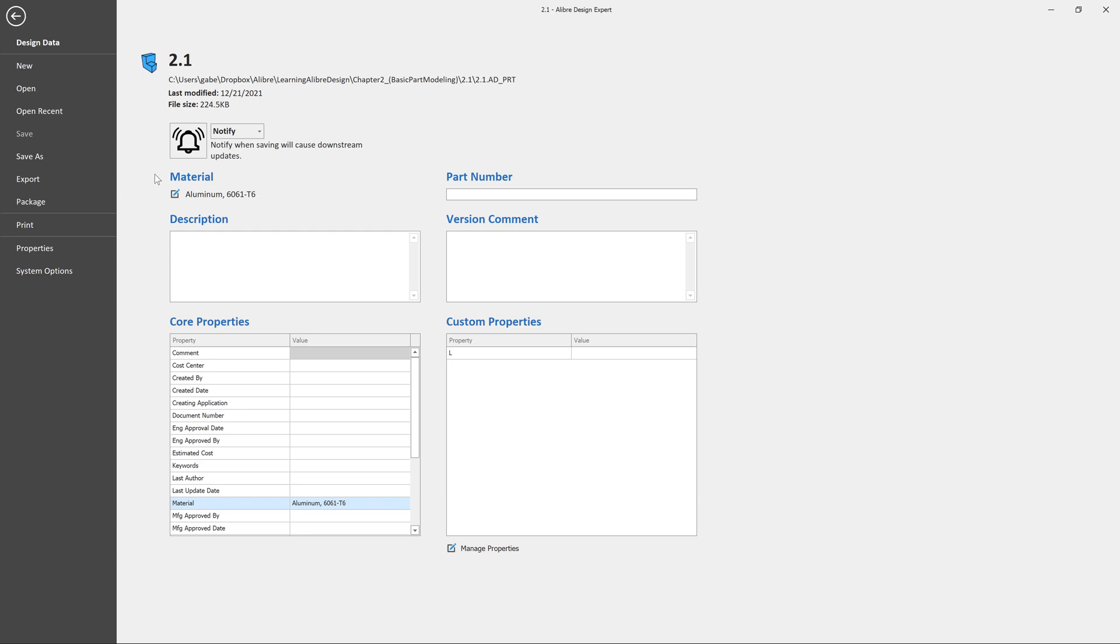I can define the material right here. I can add some description, a part number, some version comments. You can add some properties as far as who created it, when it was created, things like that. And those will be used later on when we create a bill of materials or add it to a drawing. That data follows it along. So definitely do these things right from the beginning. That way you define where this part is on your file system and any information that's related to it.